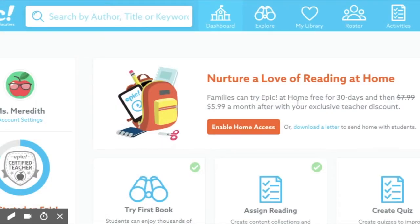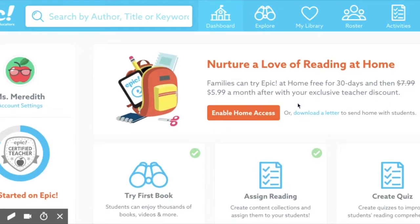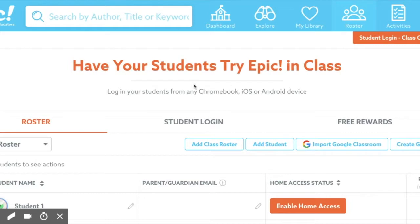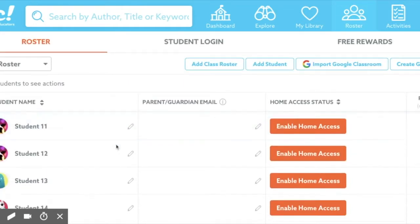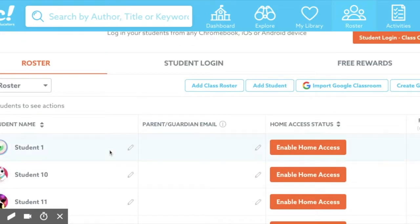When you are assigning books, having a group of students already created can make your workload a lot more efficient. To create a student group, at the top of your teacher account click Roster, and you should see all of the students that you have set up in your class.